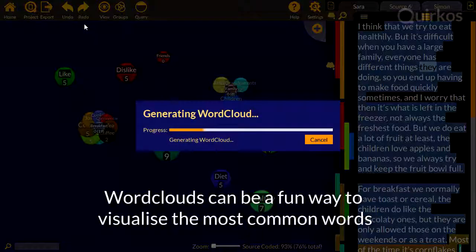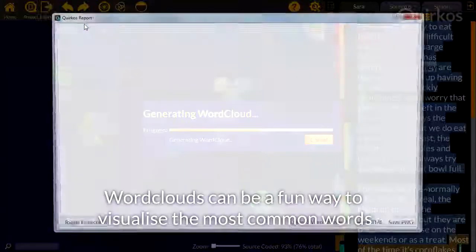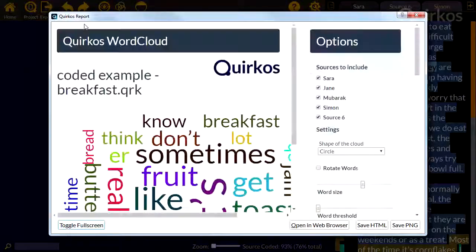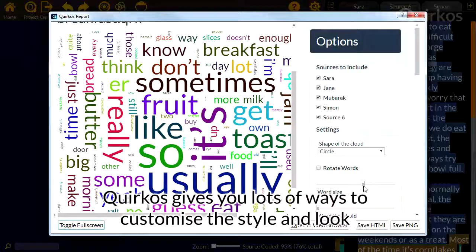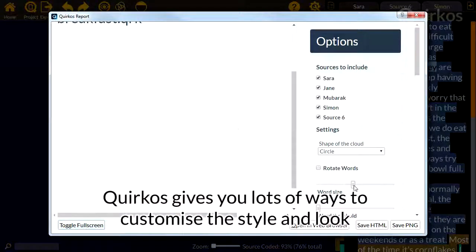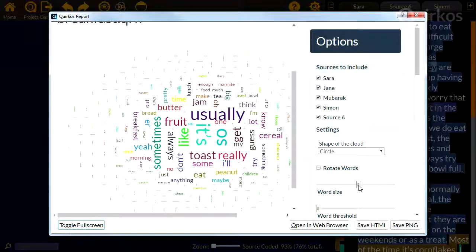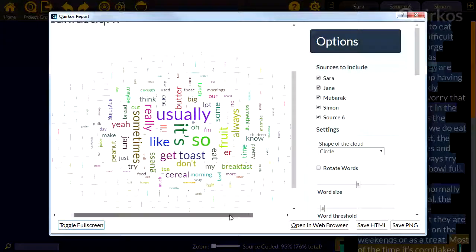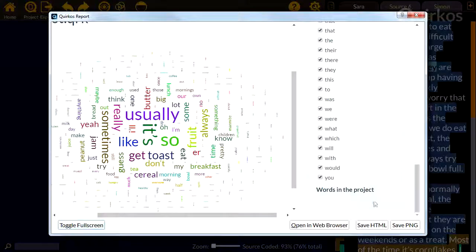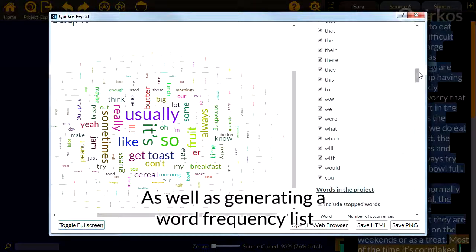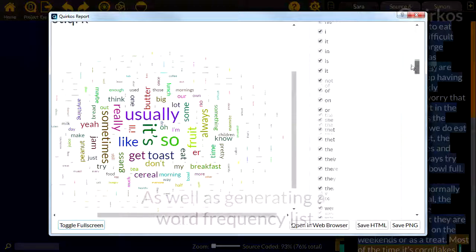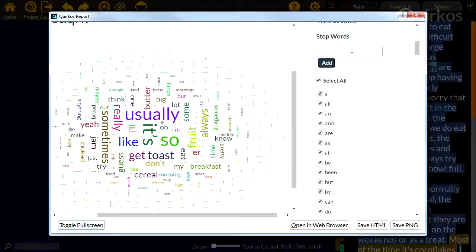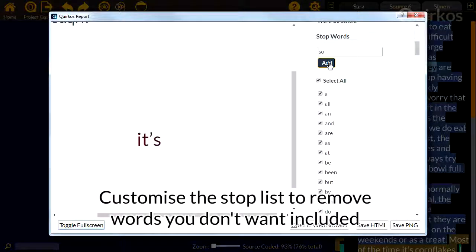Word clouds can be a fun way to visualize the most common words in your project. Quirkos gives you lots of ways to customize the style and look, as well as generating a word frequency list. Customize the stop list to remove words you don't want included.